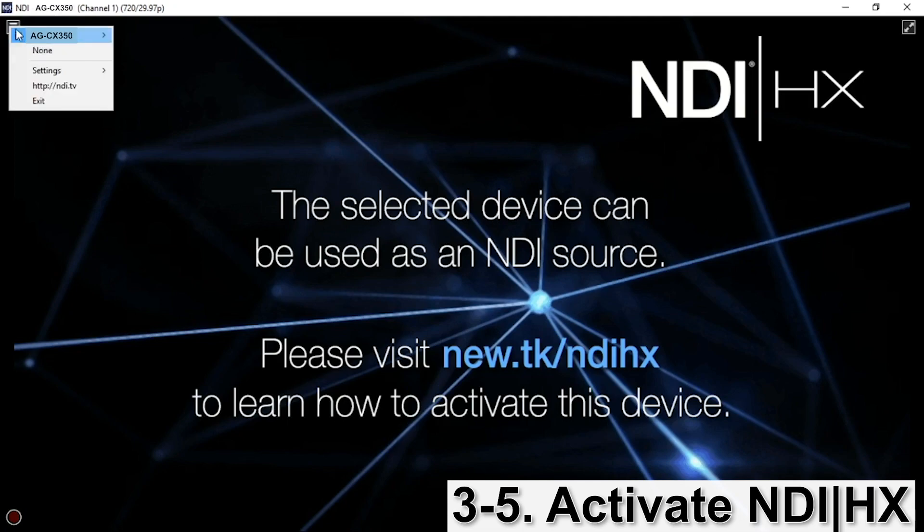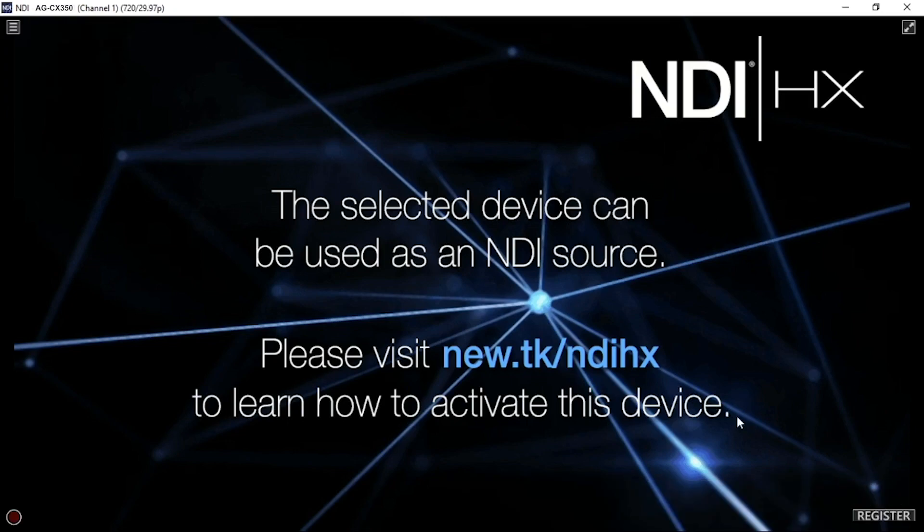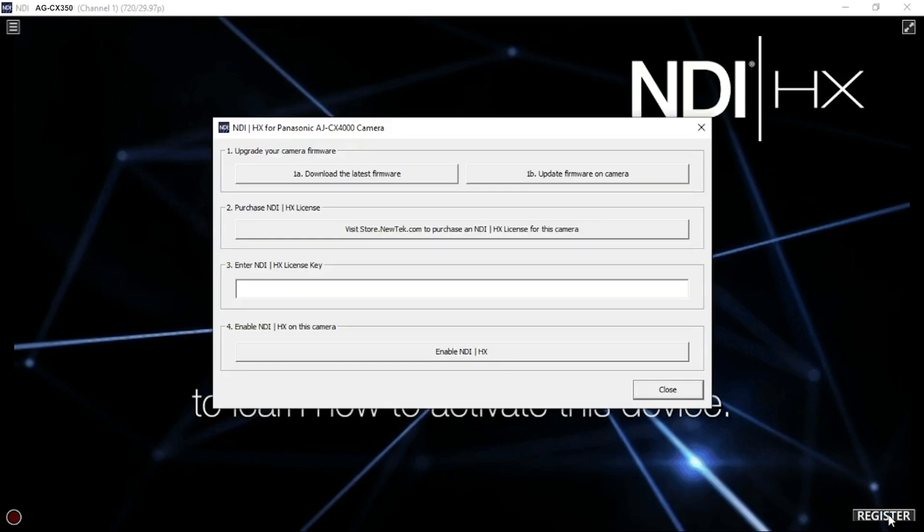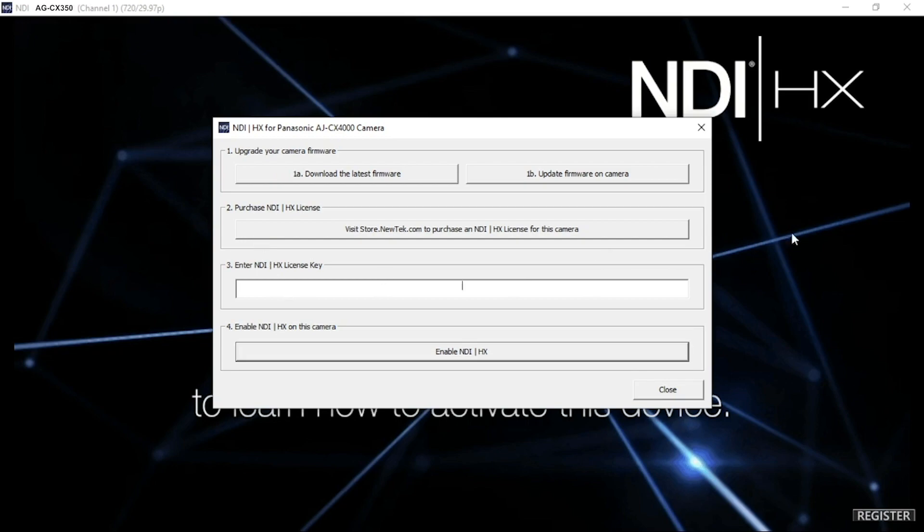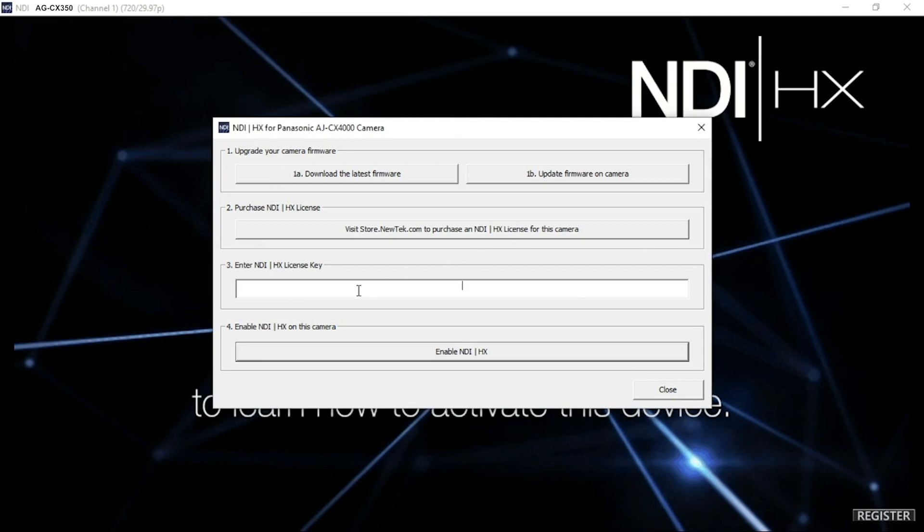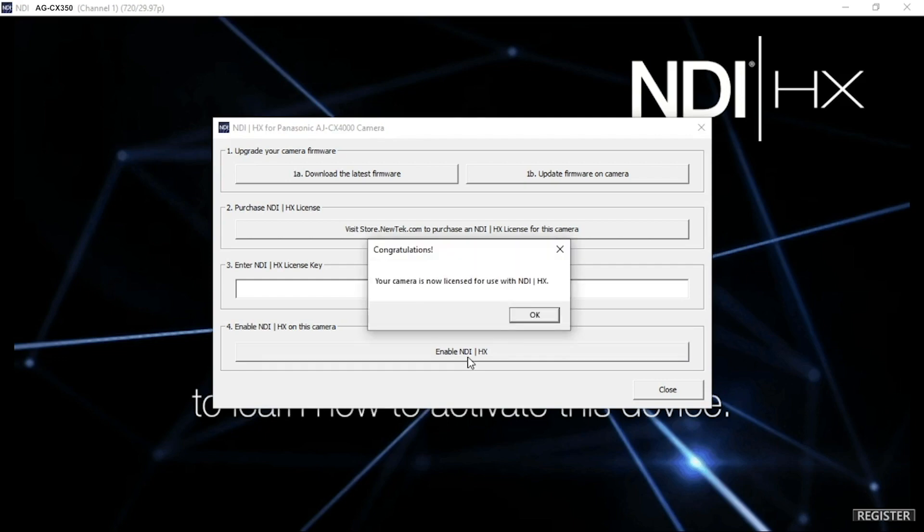Since the camera and the laptop are in the same network, NDI Studio Monitor should be able to see the camera. Select the camera, then click register in the bottom right corner. Copy the license key, which is sent to you after purchasing NDI-HX, and paste it into the license key cell. Then hit enable NDI-HX. Now NDI-HX is activated on your camera.